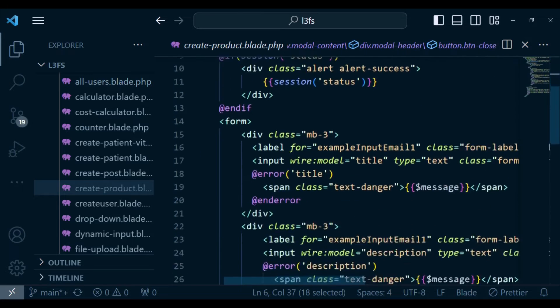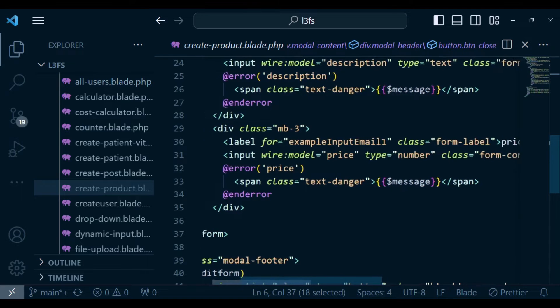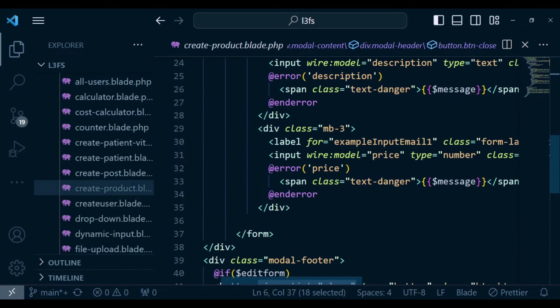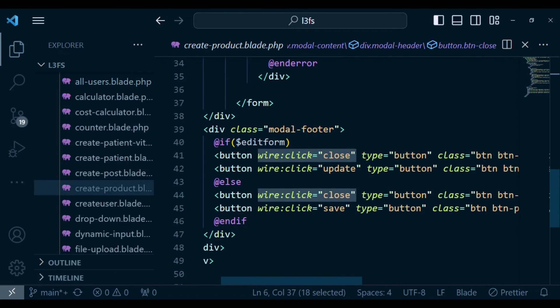Of course, even below here, where we have the other close button, again, we are doing the same. And I think that one is inside the footer.